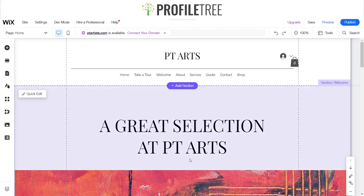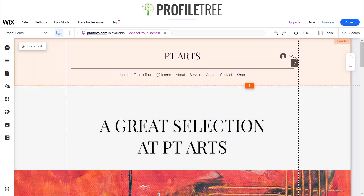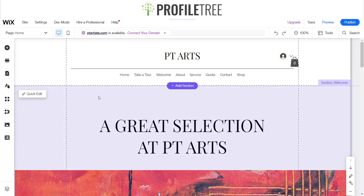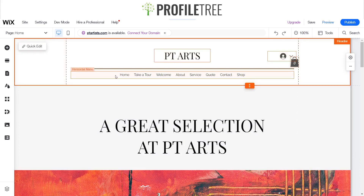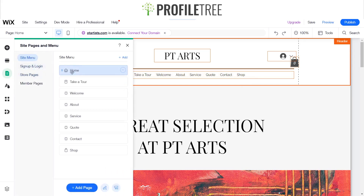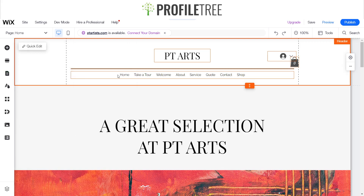Hello guys, welcome to another Profile Tree Wix tutorial. Today I'm going to give you a rundown on how to change your menu section just above here on the header, and also how to change the menu section on the mobile device. I've got a site here set up, I've just named it PT Arts. We've got our little menu bar here for all our pages.